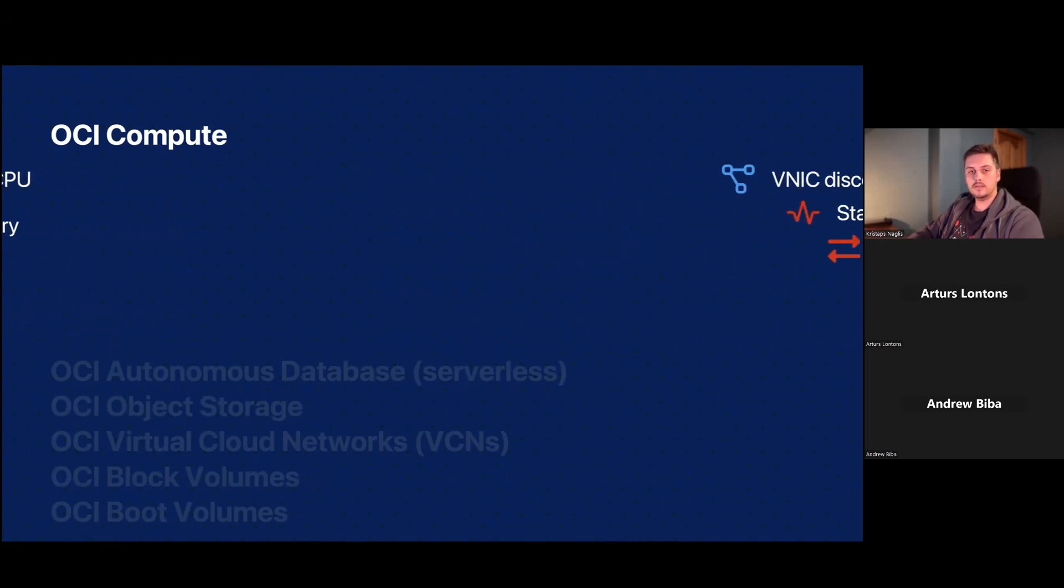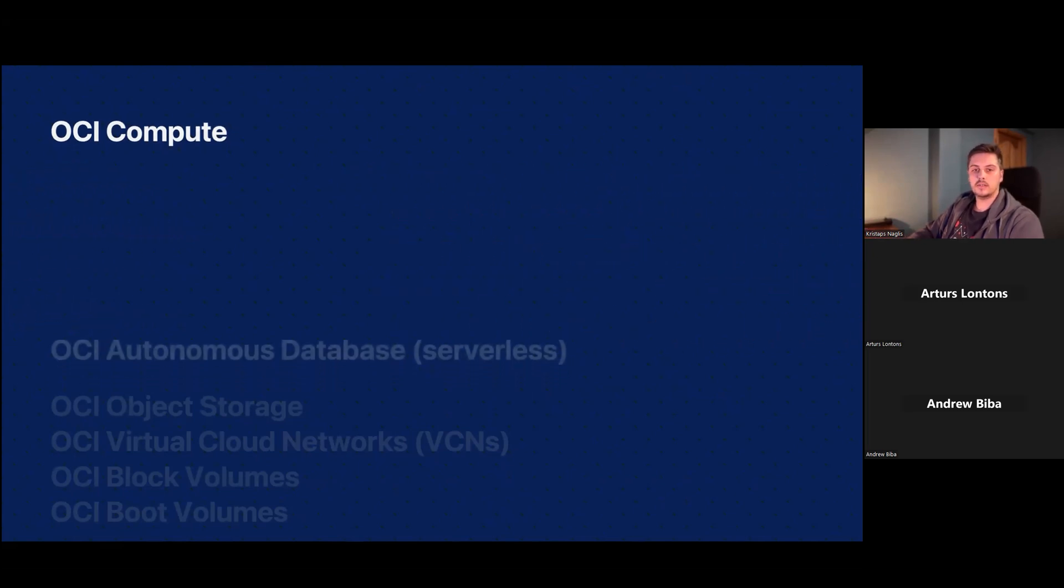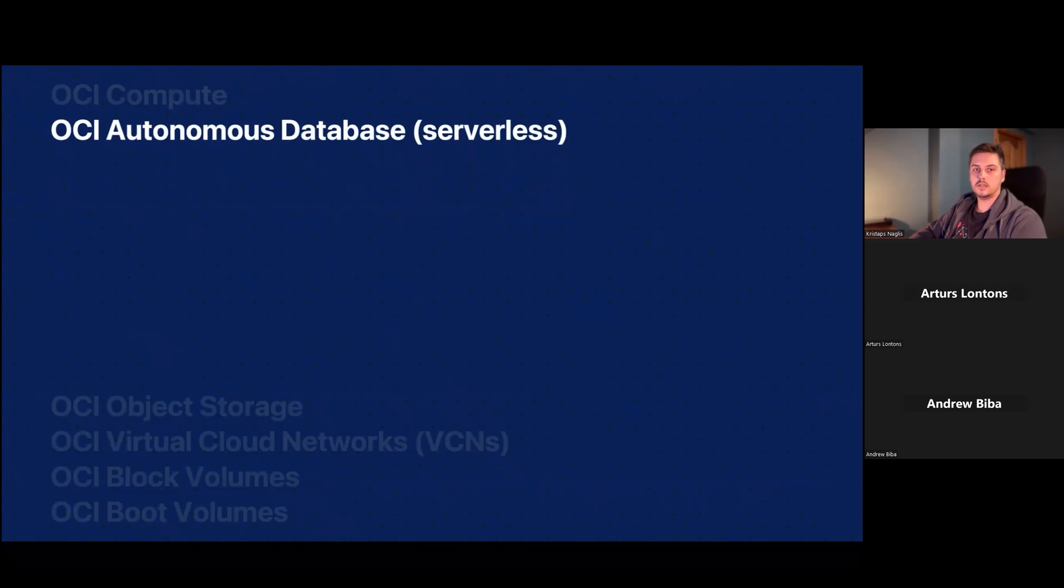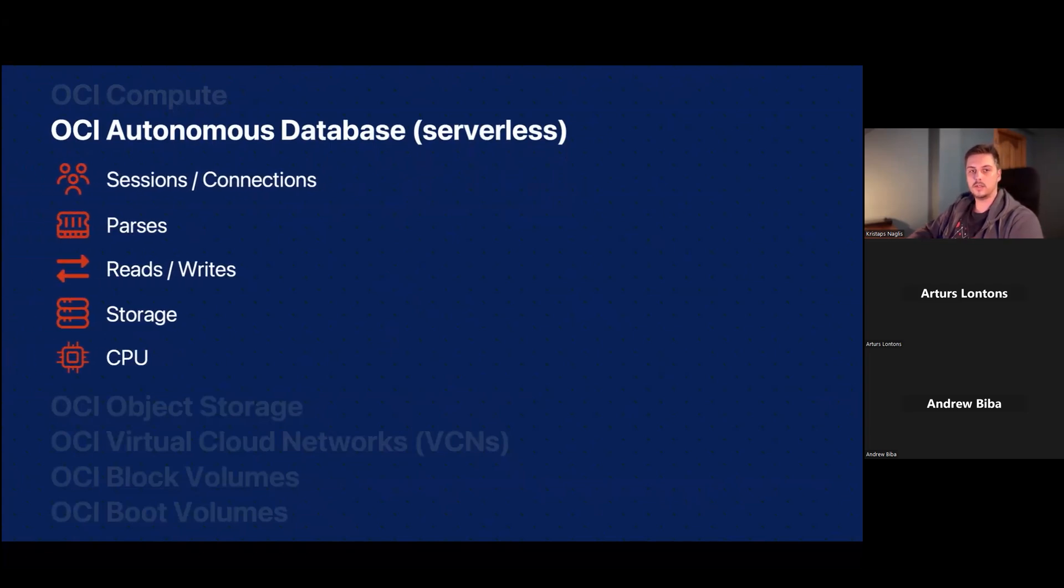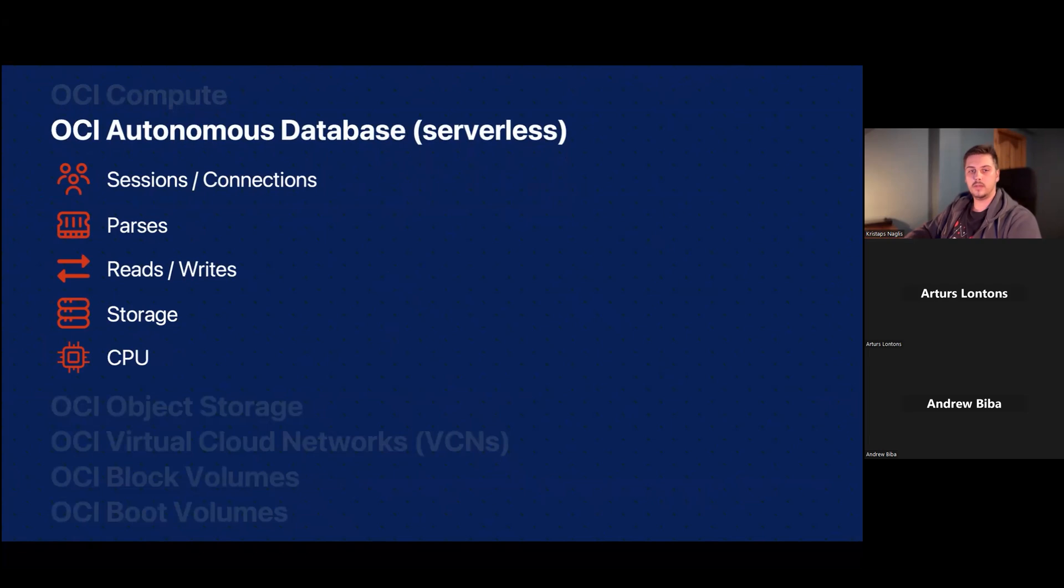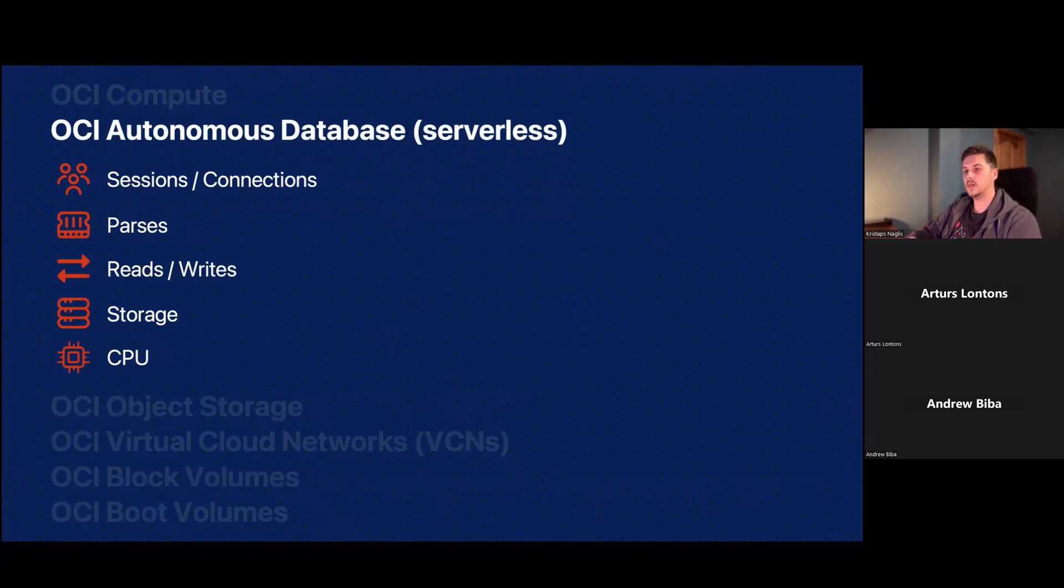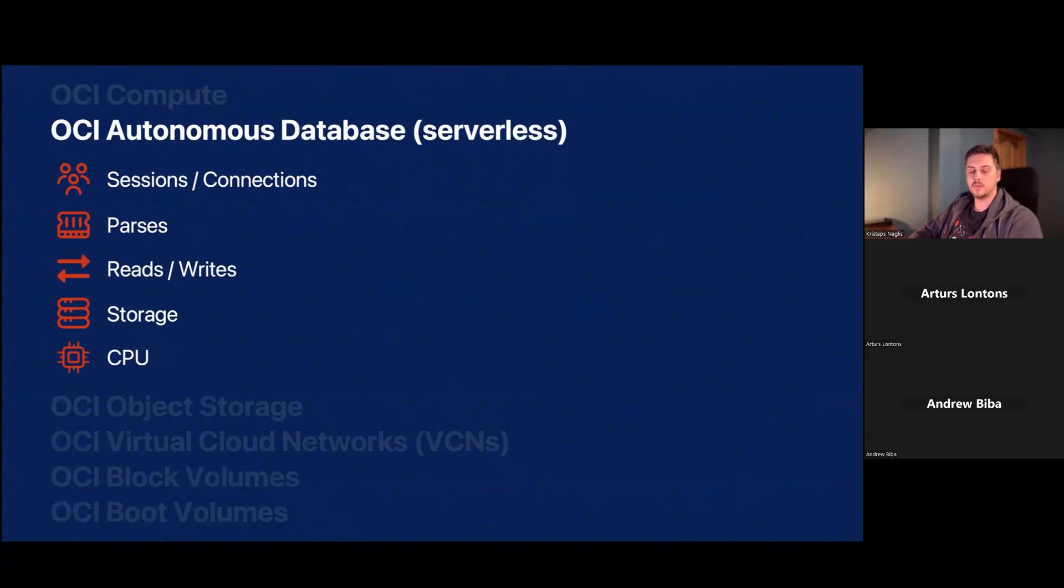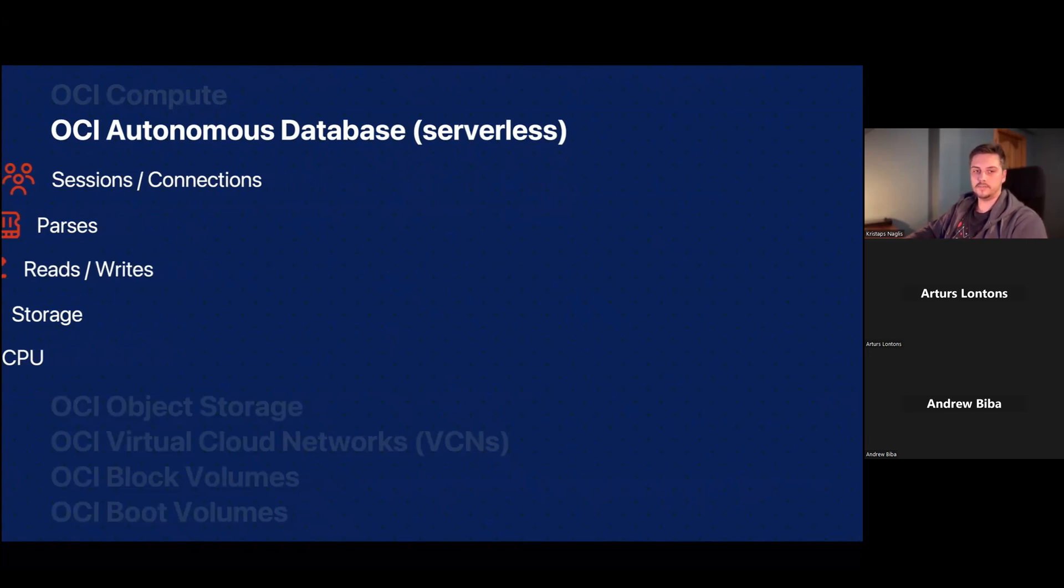Then for the autonomous databases, another popular service with Oracle, of course, you will be able to monitor those sessions and connections, writes and reads for the tables, the storage utilization, as well as the CPU that is powering everything there.